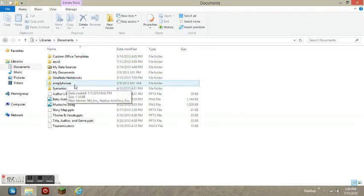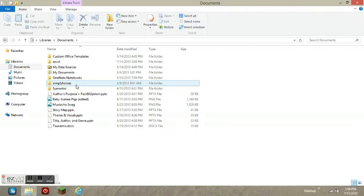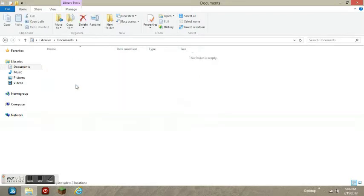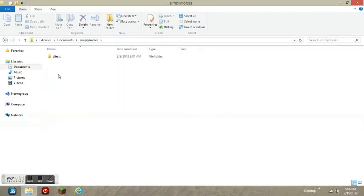This file called Simply Horses - that's the mod I wanted - and I have this client under that, so click on that.